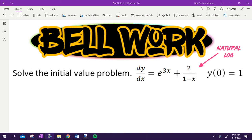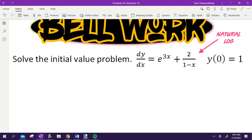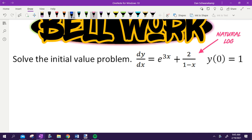In Bellwork, this right here is setting us up for the most important lesson left of the year. We already kind of know what's going on, but we are going to learn a new lesson today. We are solving the initial value problem. The initial value problem is a fancy way of saying get Y by itself — make it a Y equals problem without C in it, just numbers.